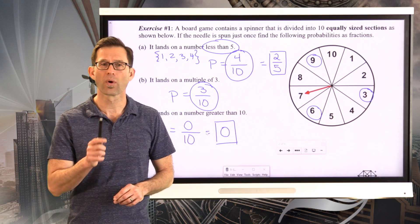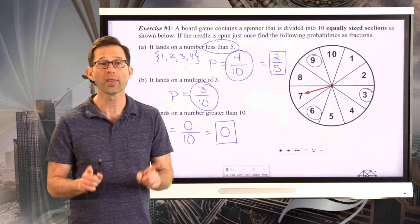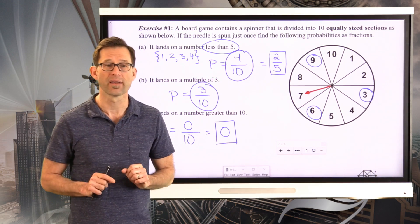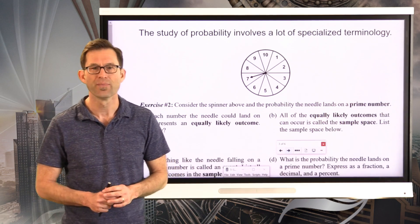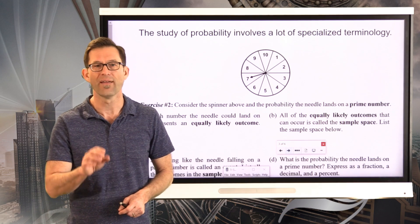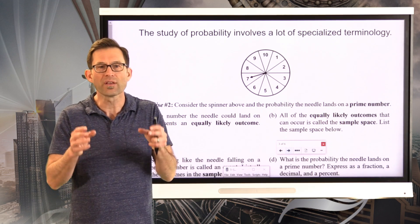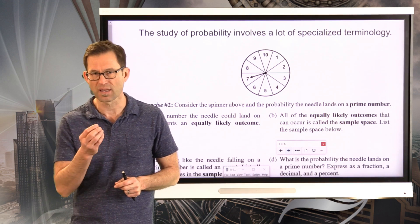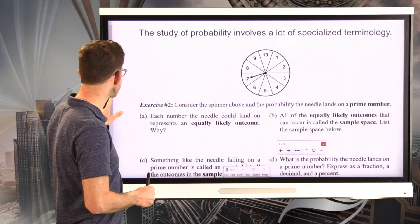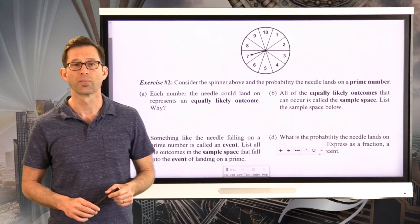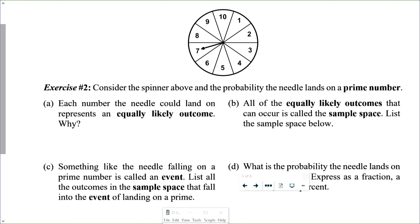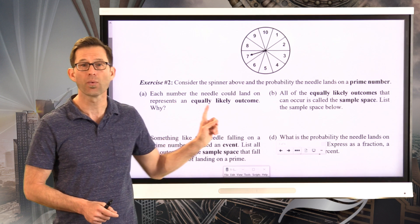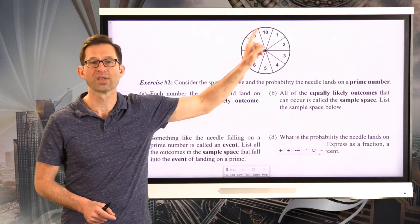The big piece here is the idea of equally likely outcomes. Let's keep exploring probability terminology — there's a lot of it, and that's to help keep things straight. Probability can be very slippery mathematics. Continuing with the spinner in exercise 2: each number the needle could land on represents an equally likely outcome. First piece of terminology — equally likely outcome. Every one of these numbers represents an equally likely outcome.